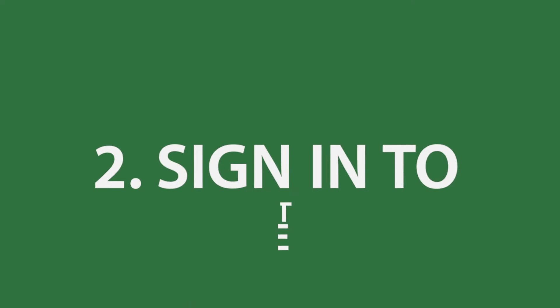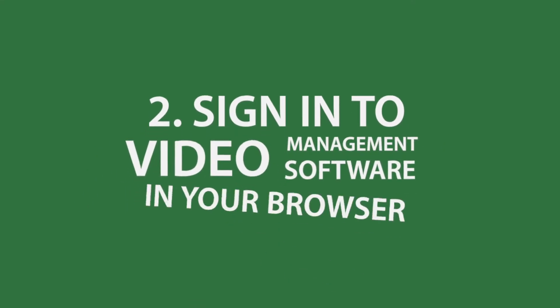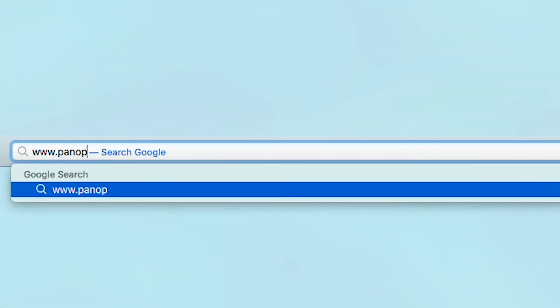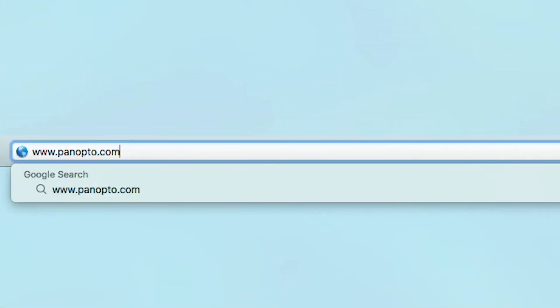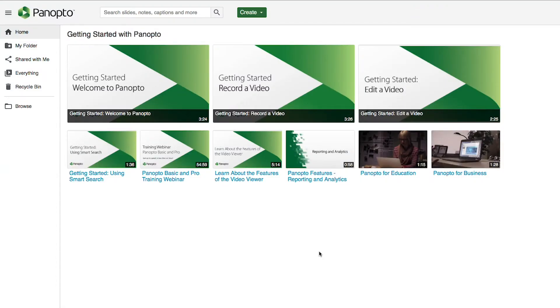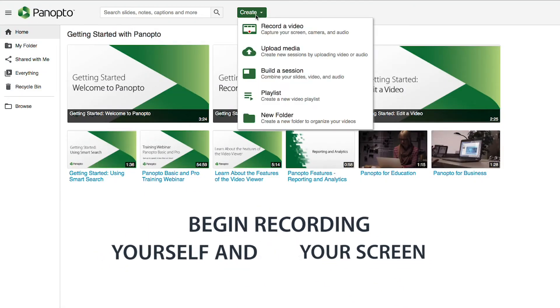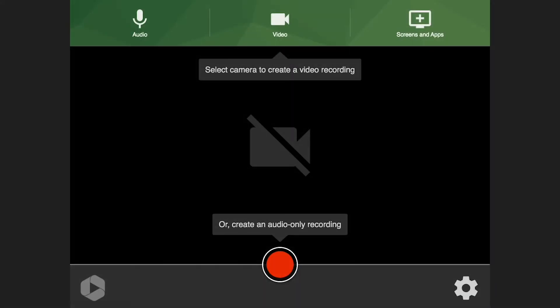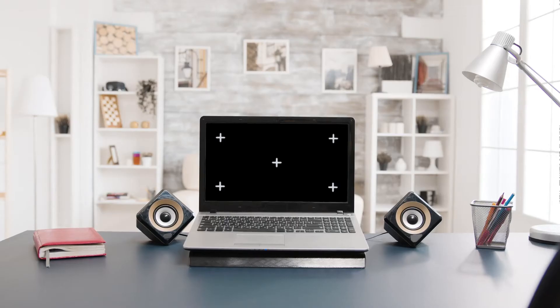Step 2: Sign in to video management software in your browser. Download lecture capture software, like Panopto, to your Mac, PC, or mobile device. Panopto's free online video and screen recorder app lets you record right from your browser.